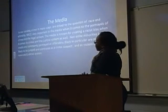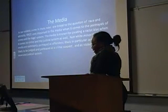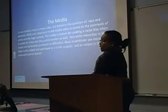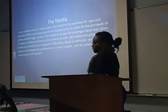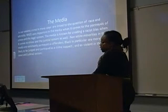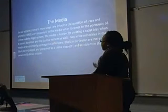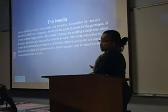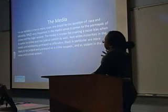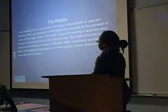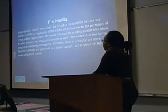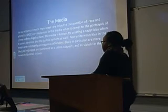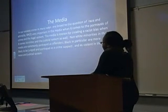As for the media and their perspective on racism — a lot of the time when dealing with the media and racism in the judicial system, minorities are always placed at the lower part and given a negative portrayal from the beginning. In our society, crime is in many ways linked to the question of race and ethnicity. As you can see with Rodney King, there was no reason why he should have been beaten the way he was, but the media displayed him as just being a bad person. Non-white minorities in the media are commonly portrayed as offenders. Black people in particular are more likely to be judged and portrayed as crime suspects and as violent in the news and in the judicial system.